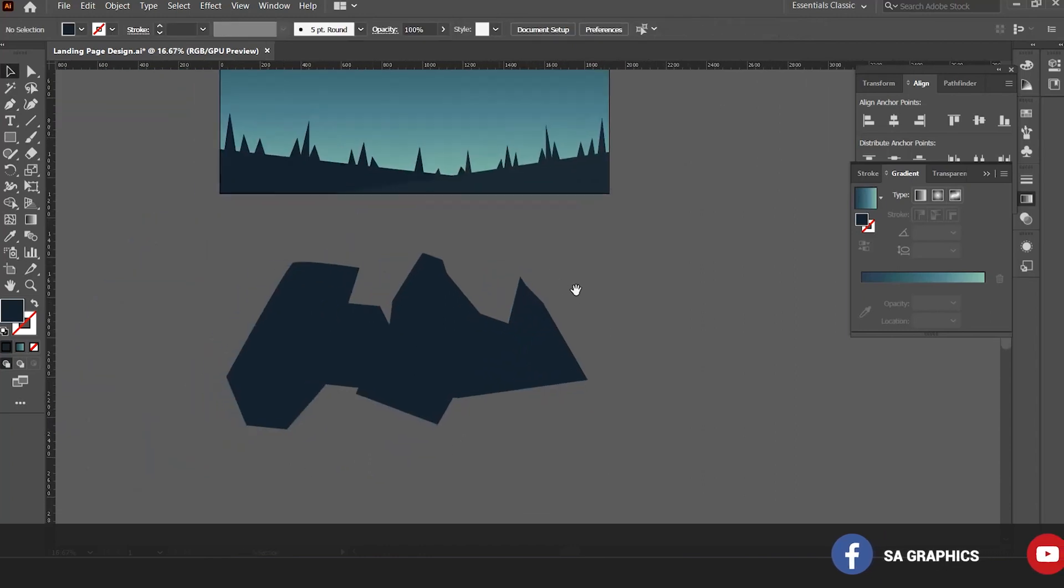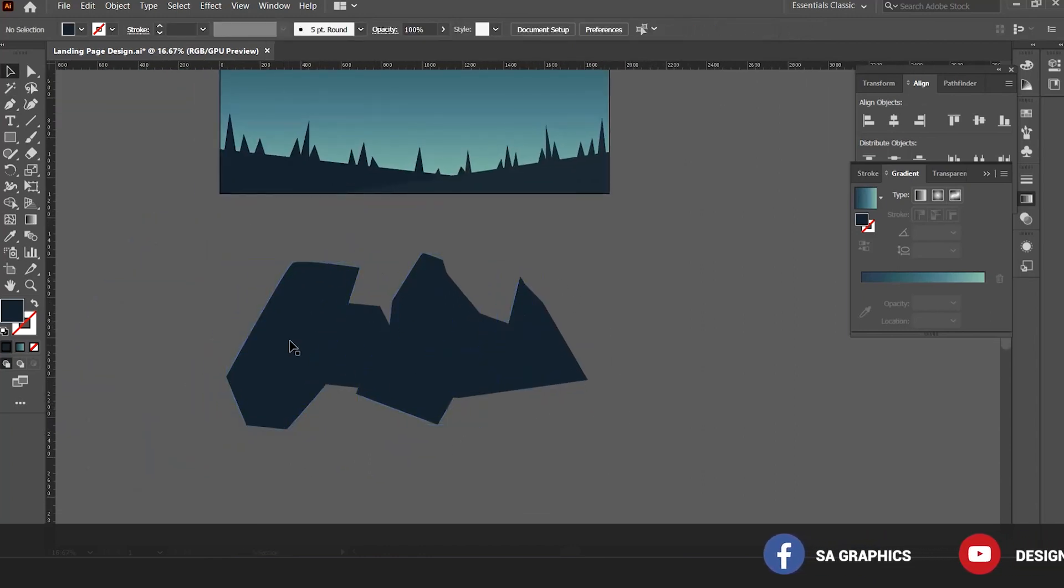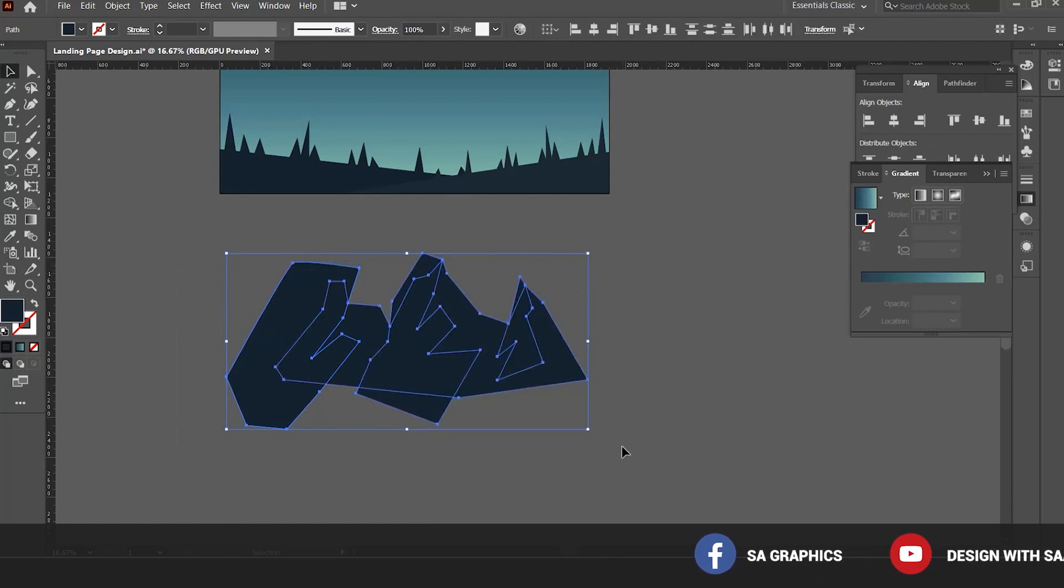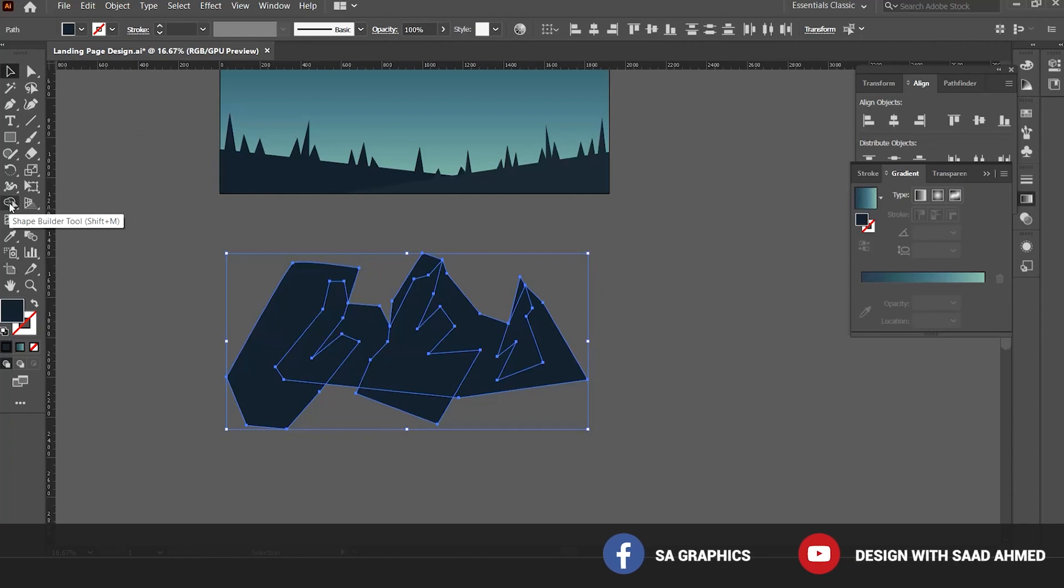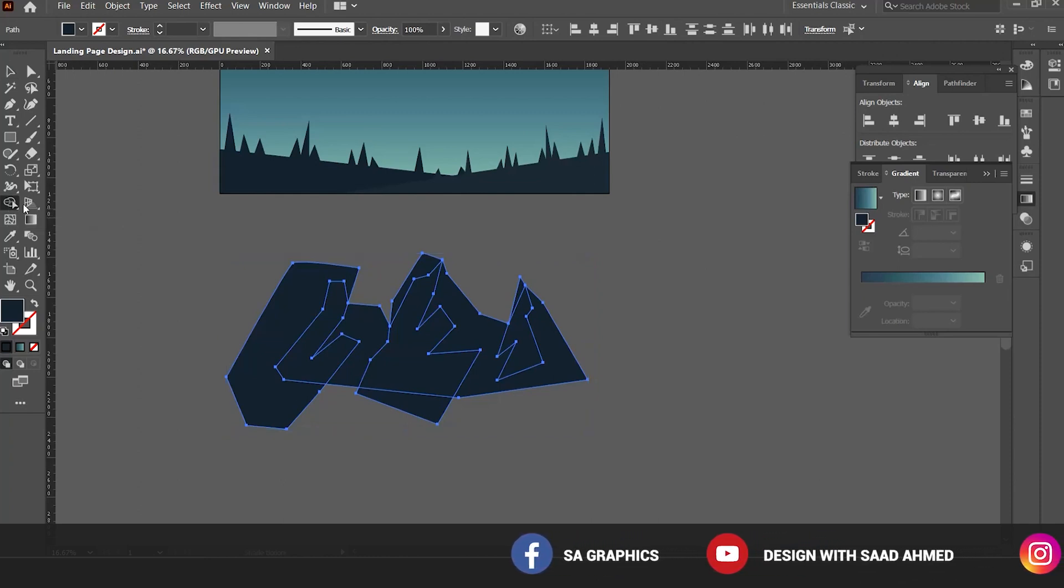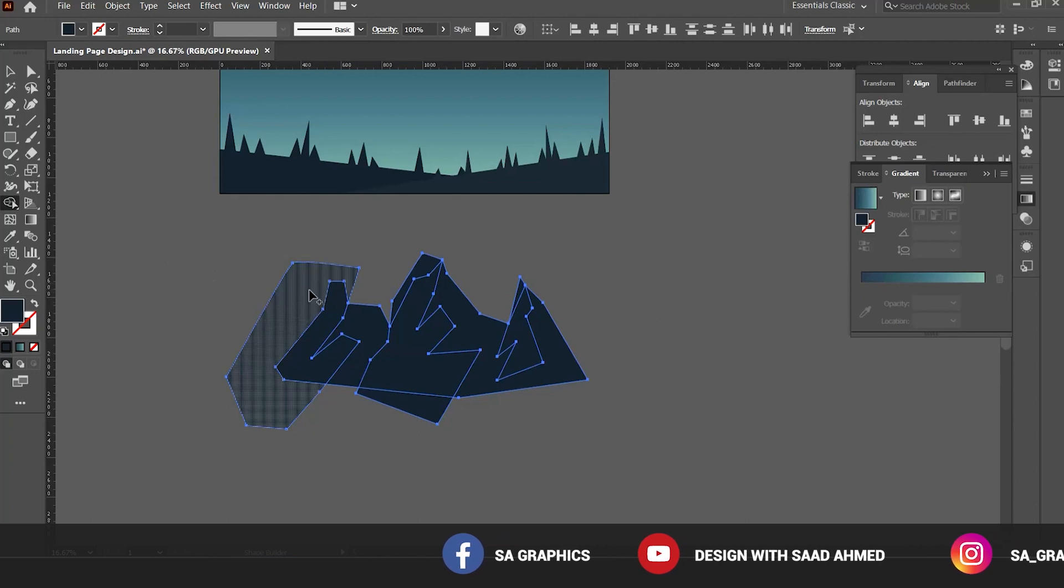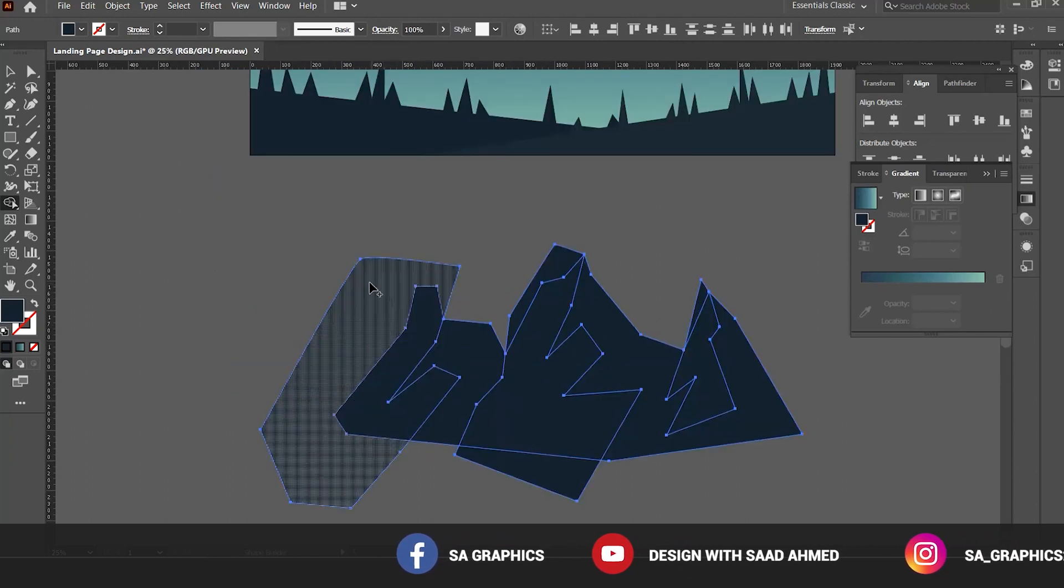Now I am going to create three additional shapes over the mountain. The life has been made easier with the help of shape builder tool that is here in the panel. You can select the shape builder tool by the shortcut Shift plus M.